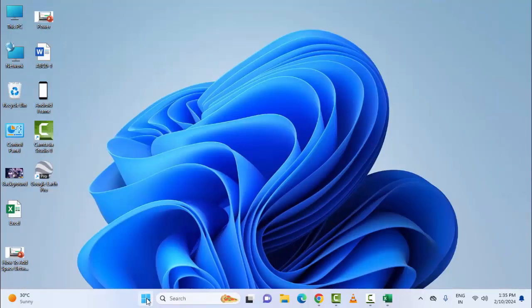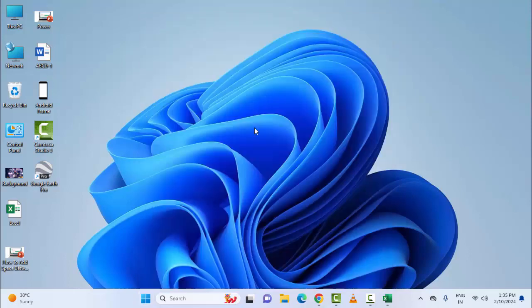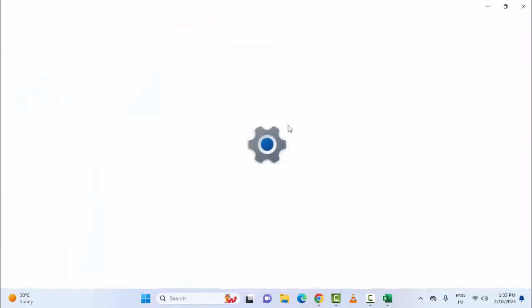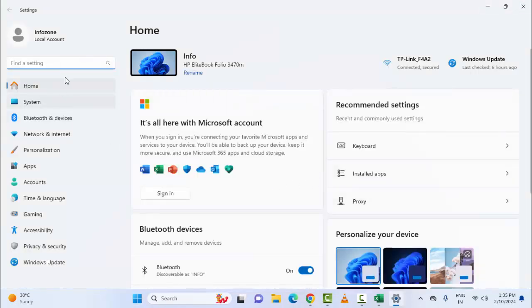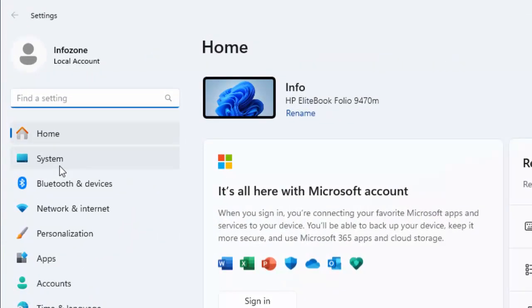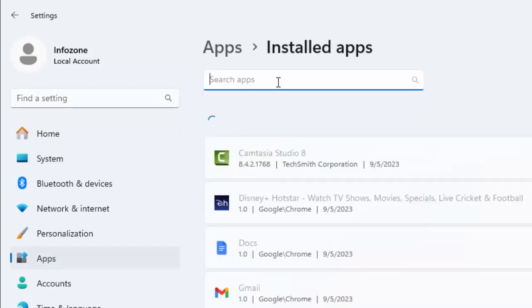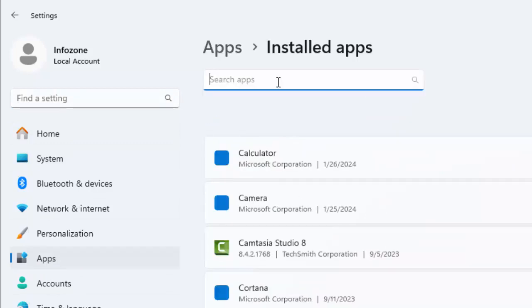So for this, open your Windows Settings. Go to your Start menu, select Settings. Now select Apps and select Installed Apps. Search your Office, type in the search box 'office'.